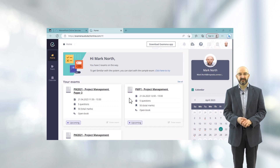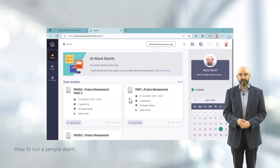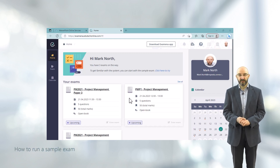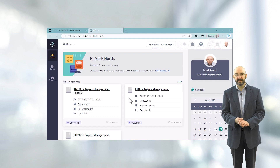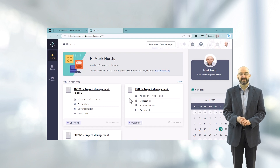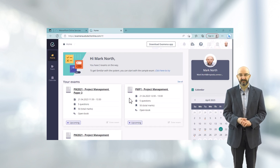It's important to trial a sample exam before you sit a real one, as this will help you become familiar with taking an examination in Examiner.